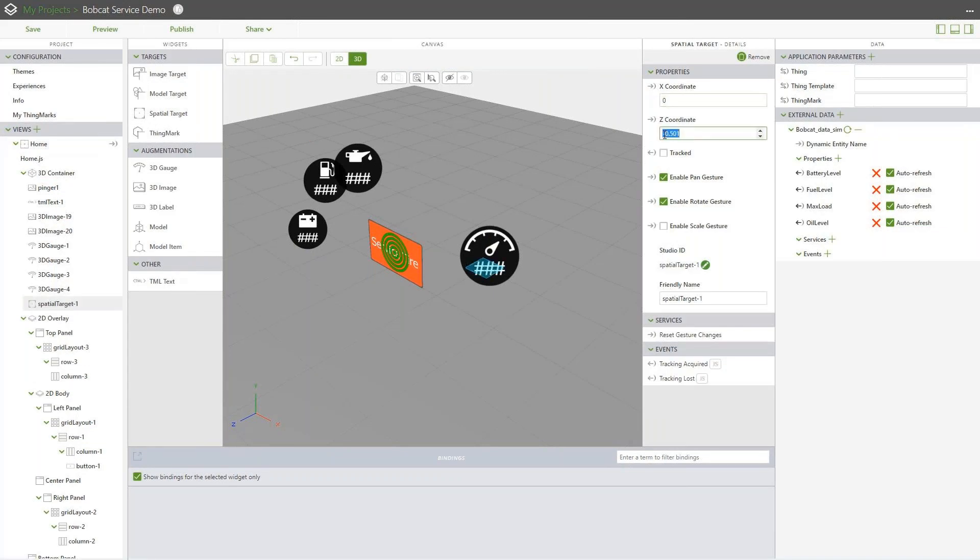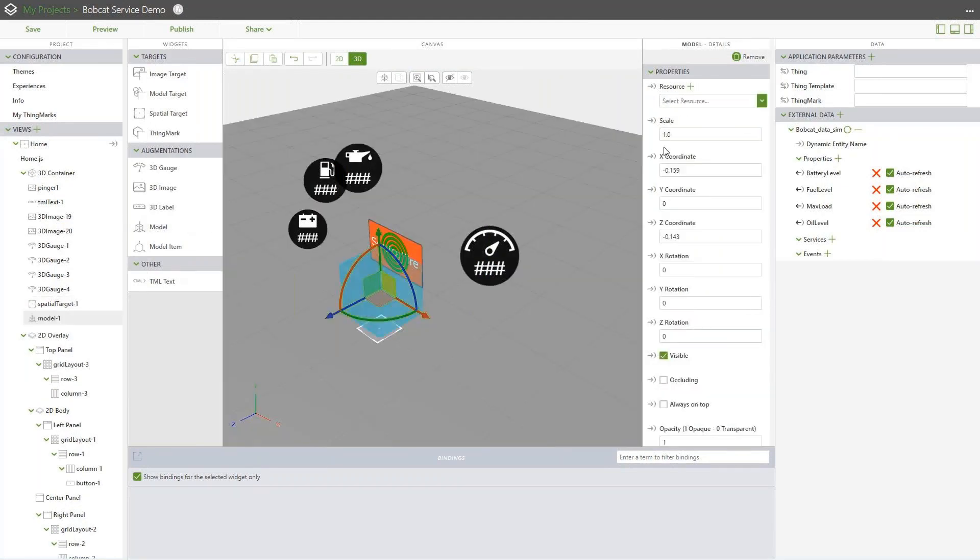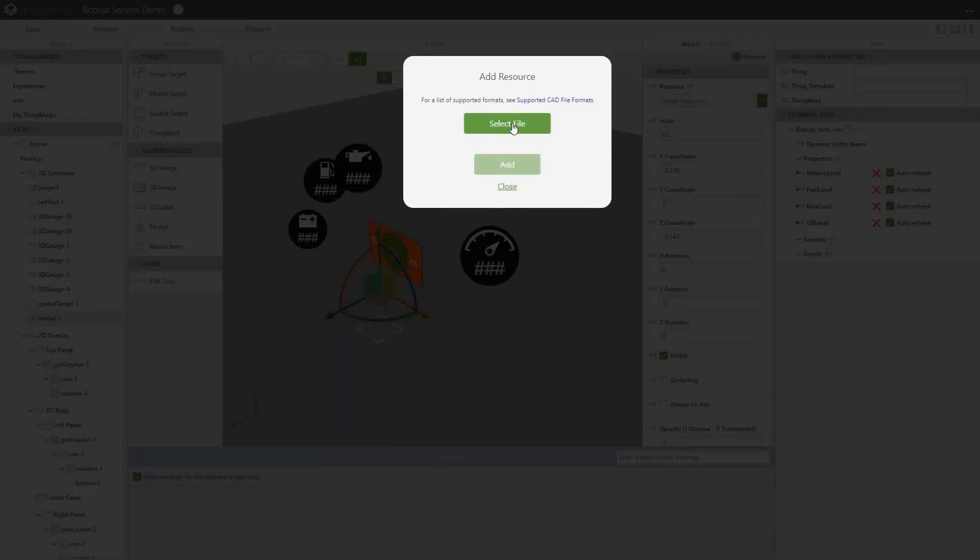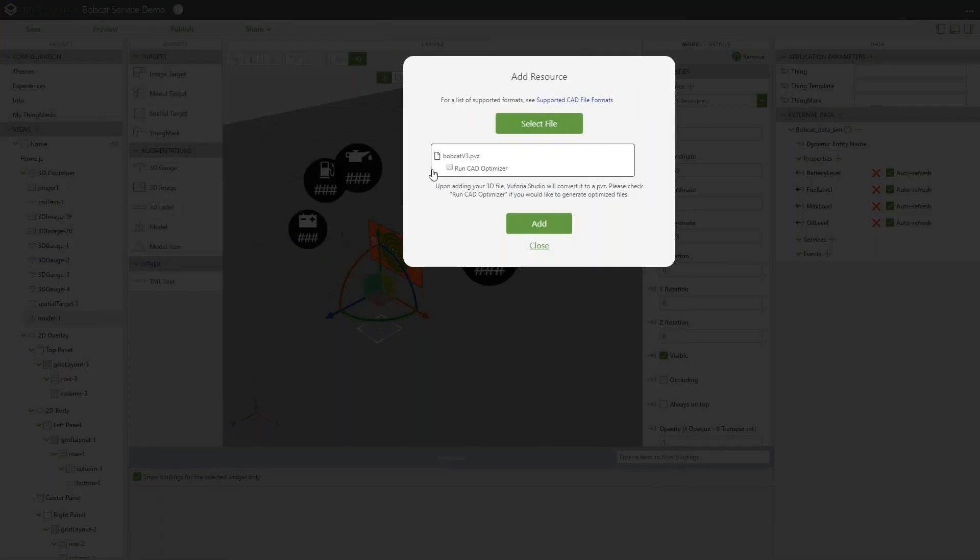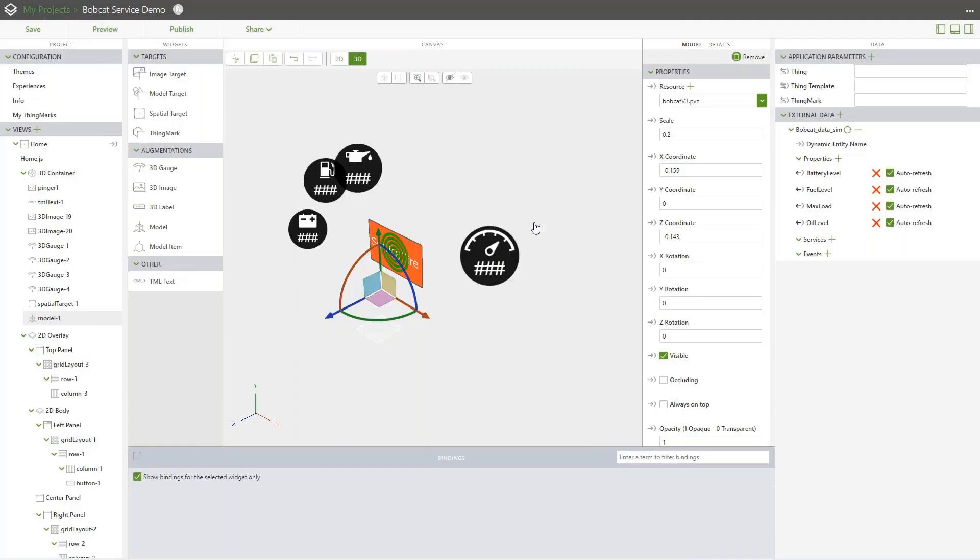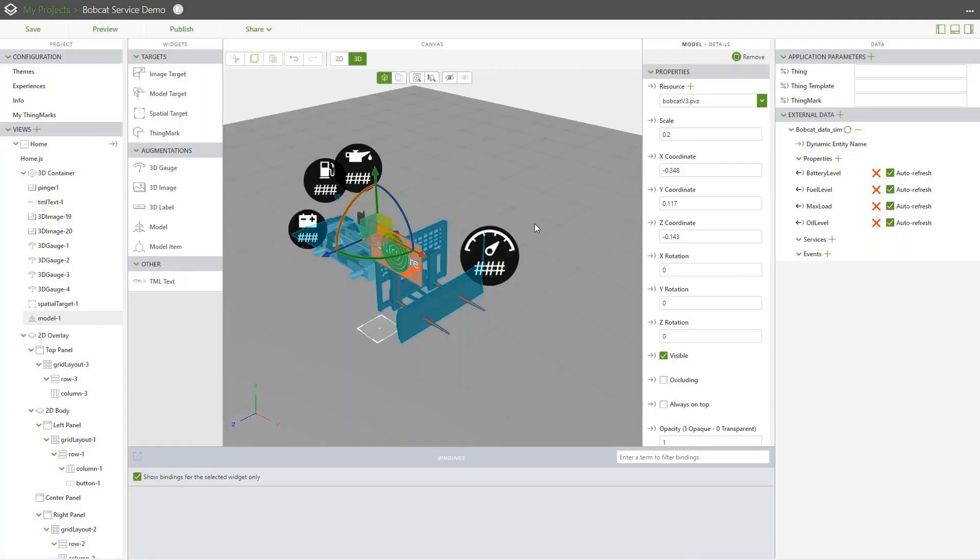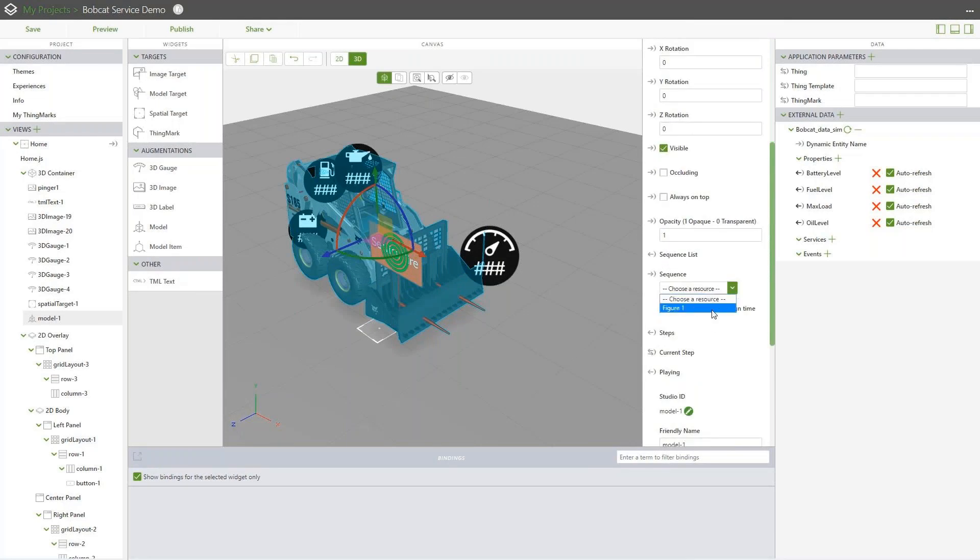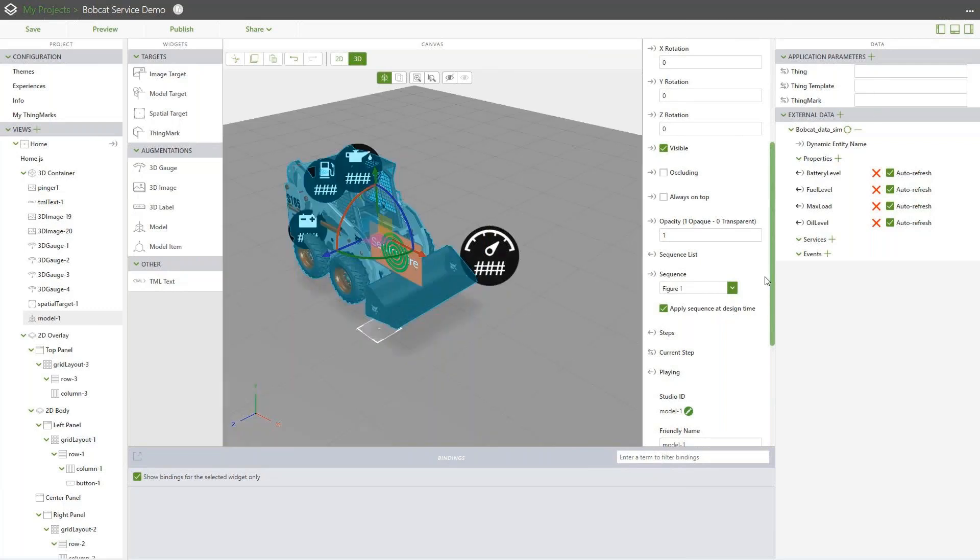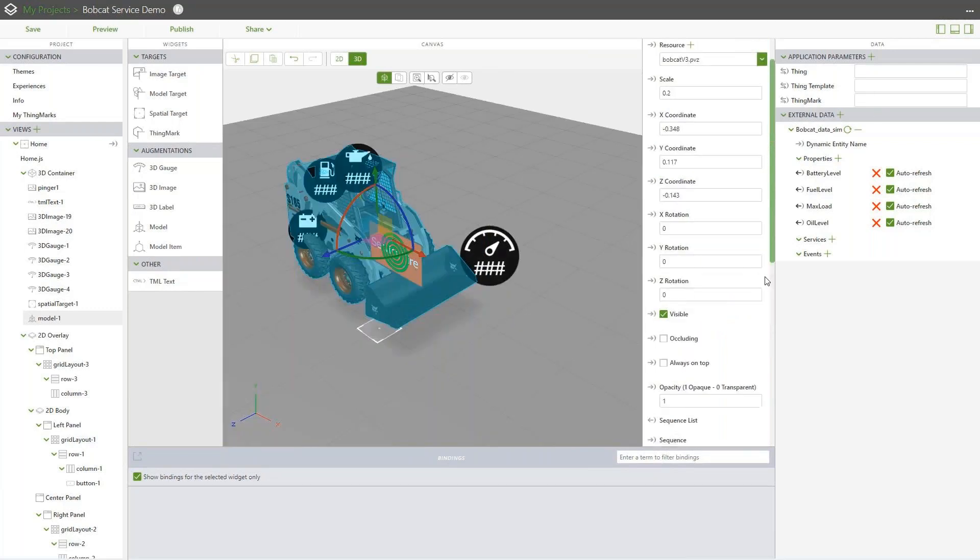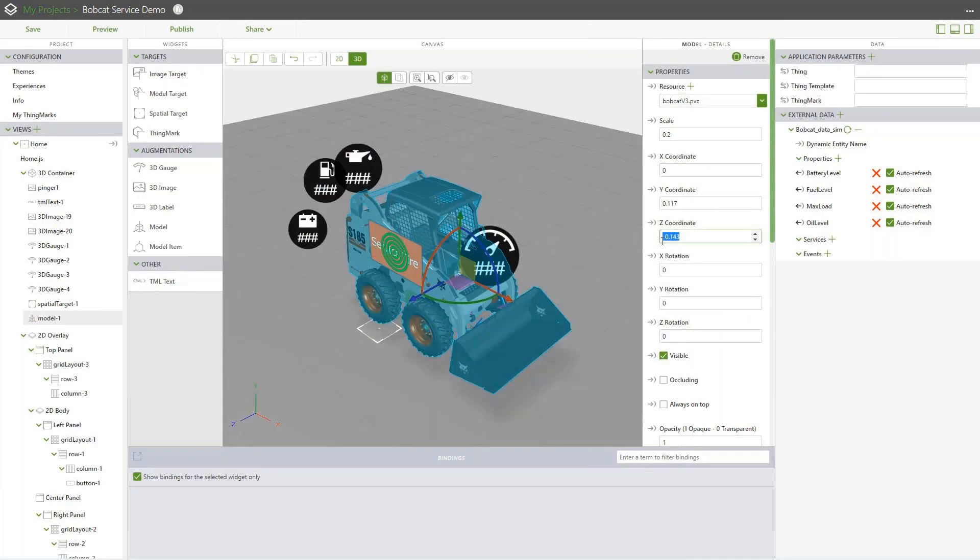We'll go ahead and start off by dropping a spatial target down here since that's what we're building our experience on. We'll also grab a model container widget here. We'll scale this down a little bit. And then we'll go ahead and grab our CAD file, which is going to be a .pvz file, which is what Creo Illustrate natively publishes as. And then if we wanted to, we could also run our CAD optimizer, which will give us high, medium, and low resolution versions of the geometry. Now linking the animation is very, very easy. If we just go to sequence here, we can go down and select on figure one. That will link up the animation with this. And the only thing we would need to do is add in a way to play it.